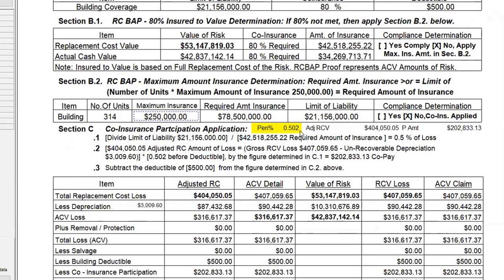If it did meet the IDV status then we don't have to worry about it — it's full replacement cost with no penalty. But if it did not pass either of the two criteria — first, insured to value at the standard 80%, or second, number of units times $250,000 — then we still have a penalty. The penalty is 50%, so how do we take this into account?